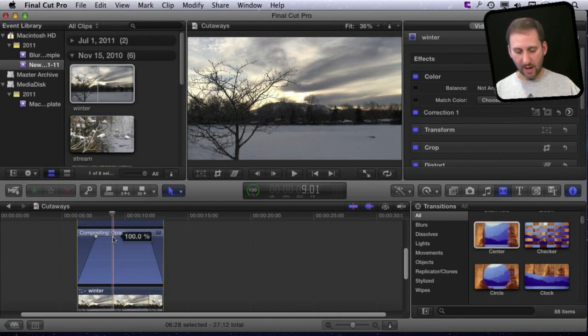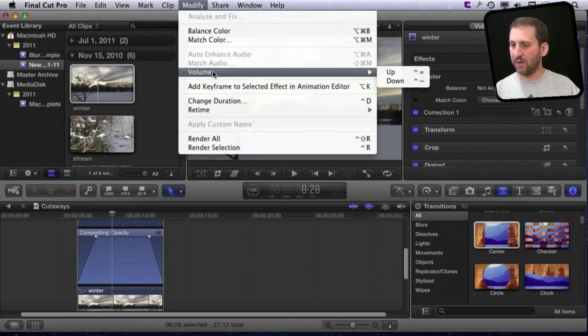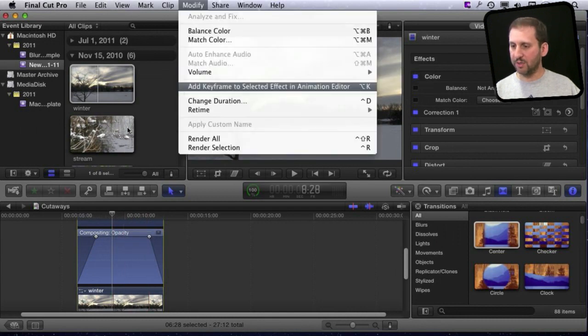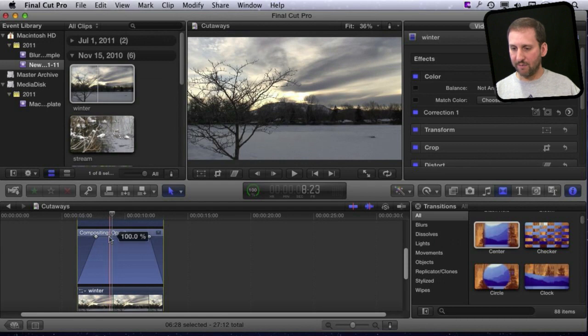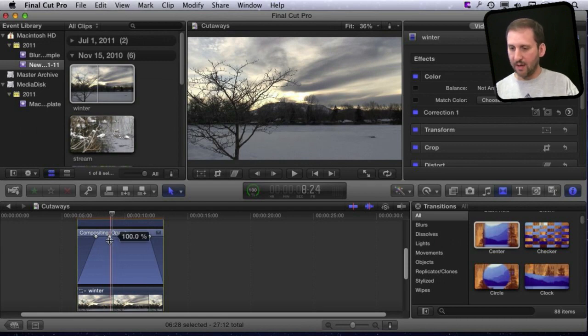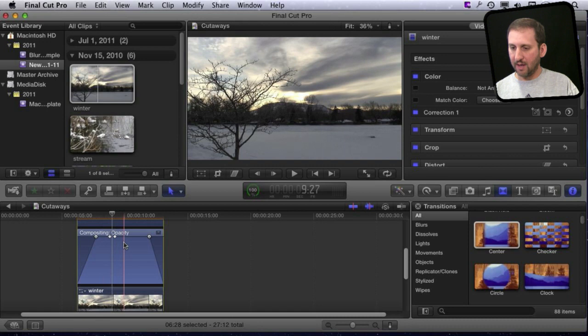I can use Option K. It's under the Modify menu, but it's much easier to use the keyboard command. I can add four keyframes here. I'm going to do Option K, Option K, Option K, and Option K.